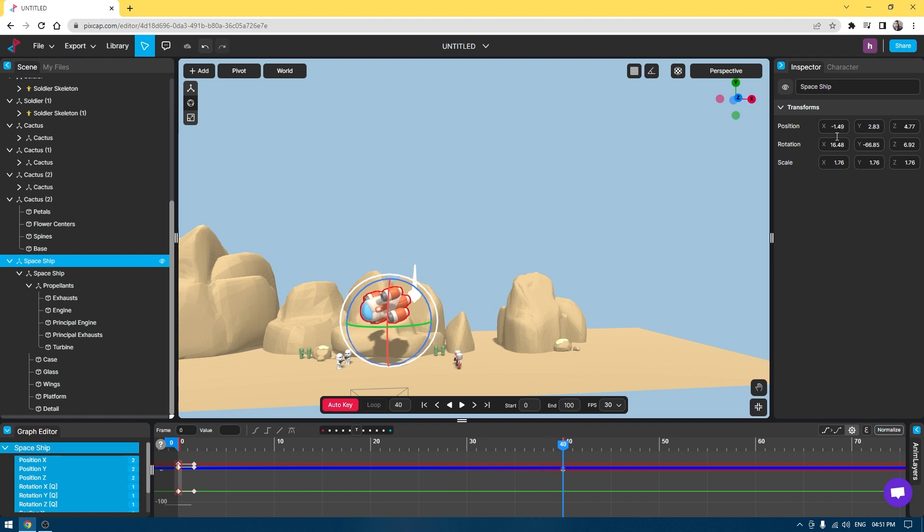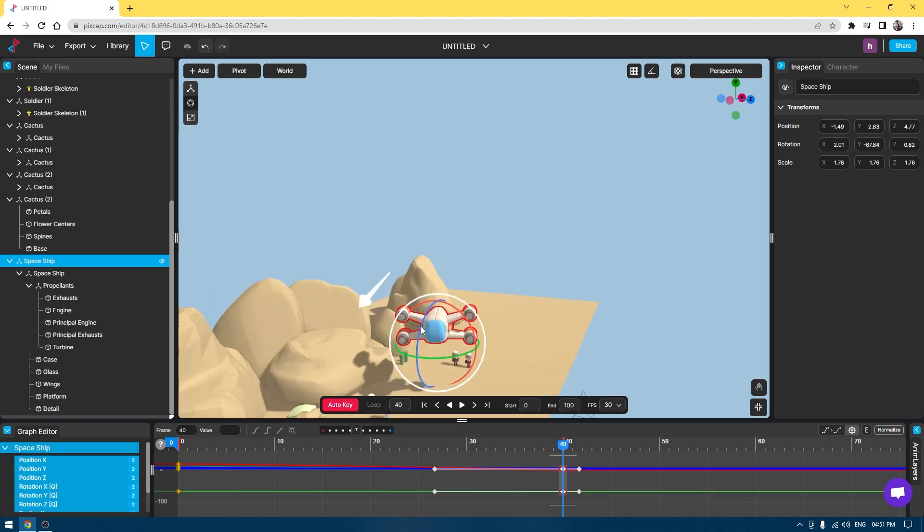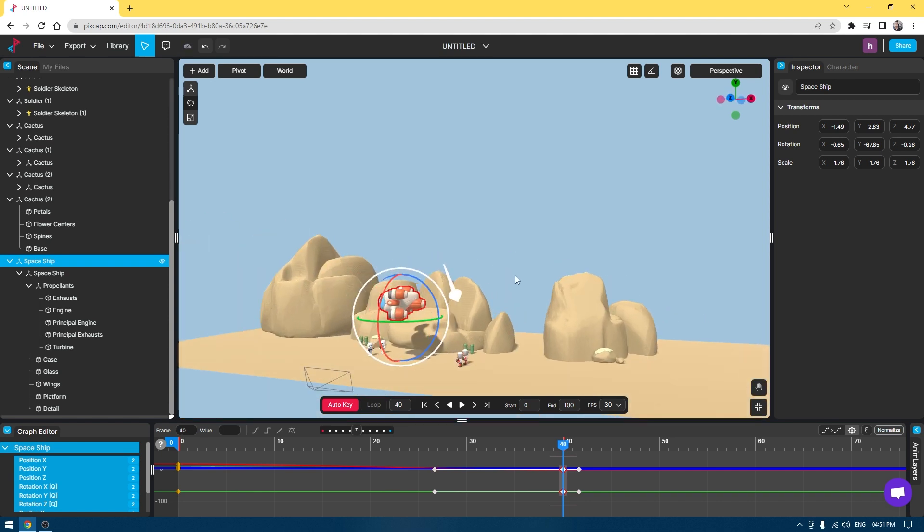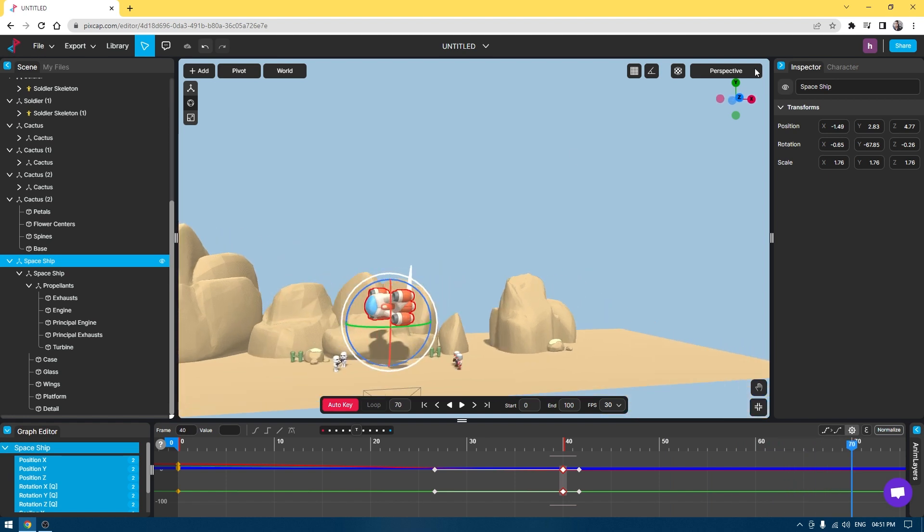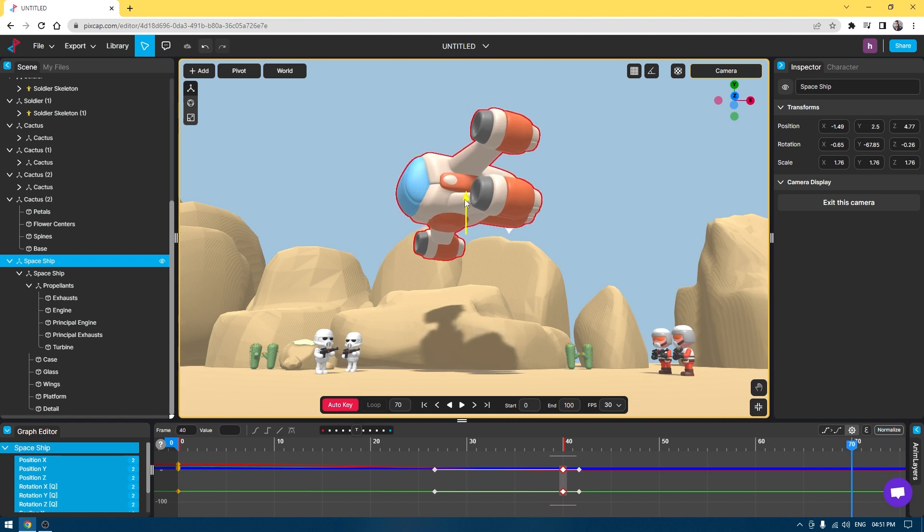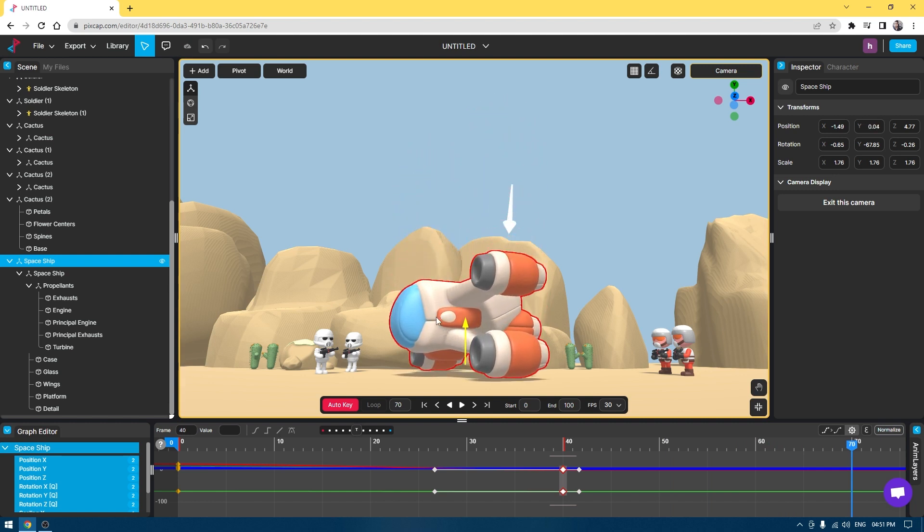Maybe I'll rotate this a little bit. When it comes here, it rotates back like this. And on the 70th frame, it settles down like this.